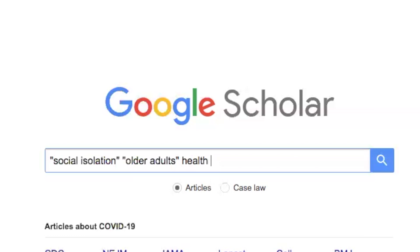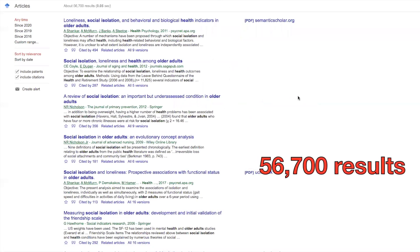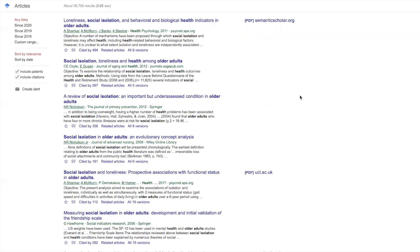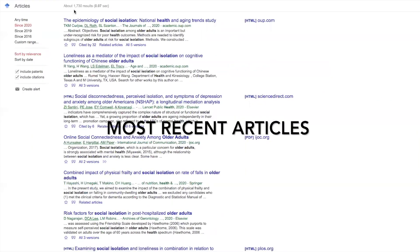If you want the search engine to search for 'social' and 'isolation' or 'older' and 'adults' separately and not as a phrase, you don't have to put quotation marks around them. Also, make sure that you're searching articles and not legal cases. We have 56,700 results. What we want to do is limit results to this year because we want to find articles written in 2020 during the global coronavirus pandemic. In the left sidebar, click on 'Since 2020.' Now we've got 1,730 results.